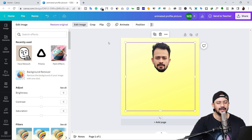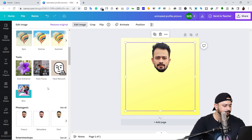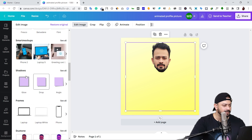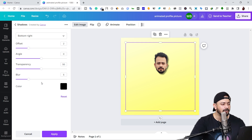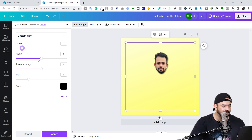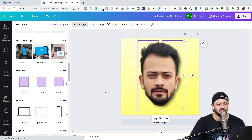Now it's time to add the shadow. Select the image, click on 'Edit image', and you will see the shadow option. Click on 'Drop'. Then click on the filter or settings button — it will open the shadow settings where you can adjust the offset, angle, transparency, and blur. Click 'Apply'. Now scale the image up.